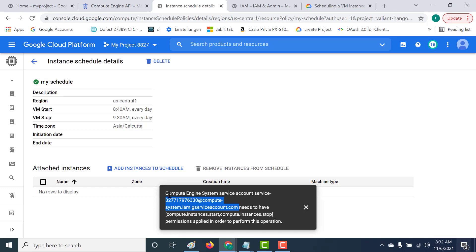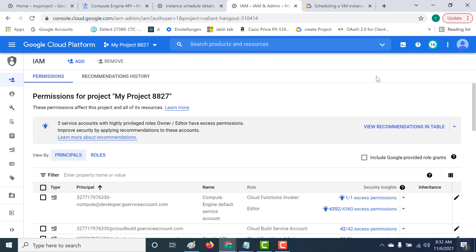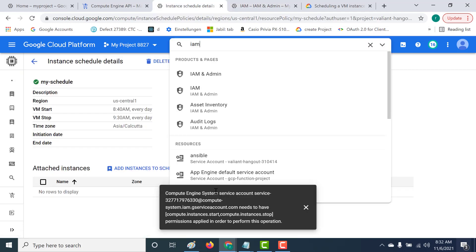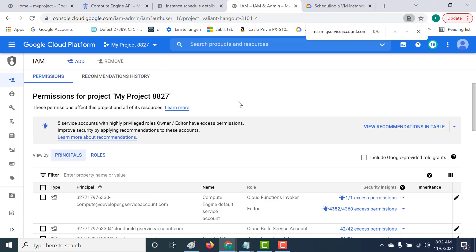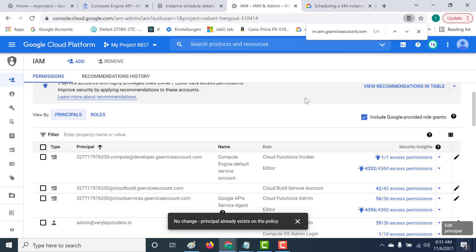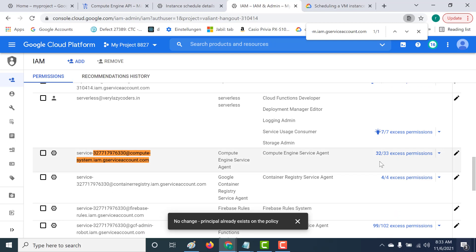This is the service account that the Compute Engine system uses to start and stop the instance. Let's copy this service account name and go to IAM. Note that searching for this service account in the IAM page won't find it by default — that's because it's a Google-provided role grant. You need to click a specific checkbox to make it appear. Once visible, you need to add the Compute Instance Start and Compute Instance Stop permissions to it.